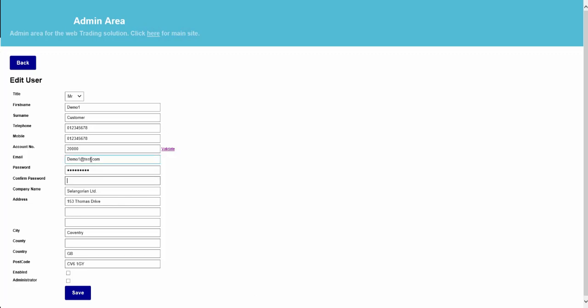I then enter the email address for the contact, their password, and confirm this password. At this point, I can review the details. To enable this contact and authorise them to access the system, I need to tick the checkbox Enabled, and I need to make them an administrator to grant them the full available access.